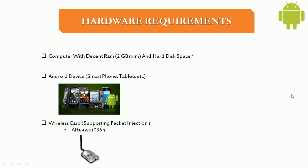But I would suggest you to actually buy this Alpha card which is one of the best out there for doing wireless hacking.